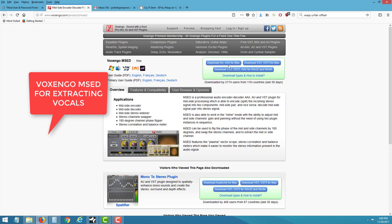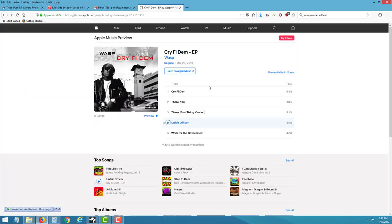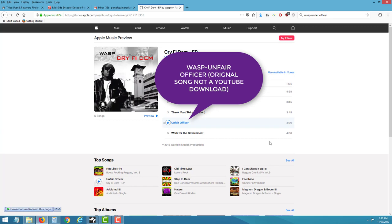This plugin will extract the vocal for you, but you need the original instrumental. I go to iTunes to get my instrumental — iTunes normally has the instrumental. I found an acapella from 2009 by an artist named Wasp, and the album came with the instrumental.